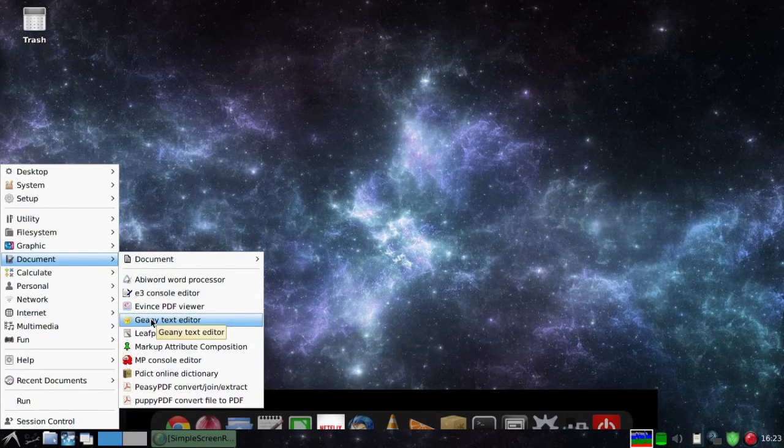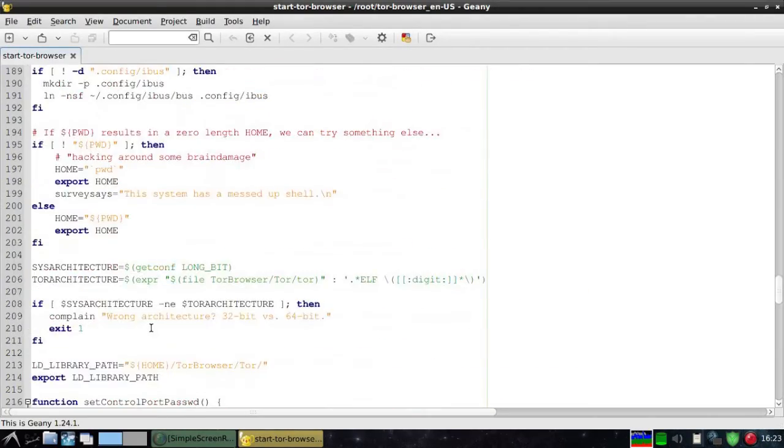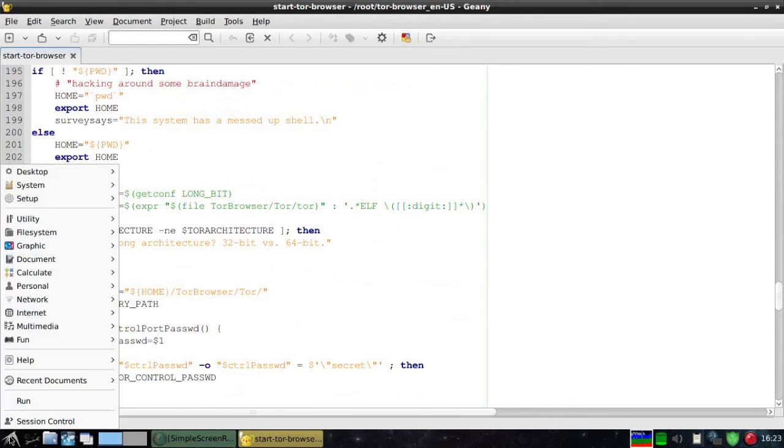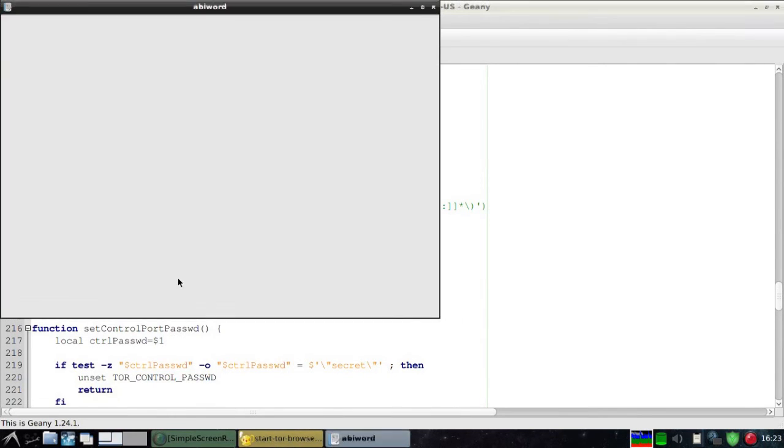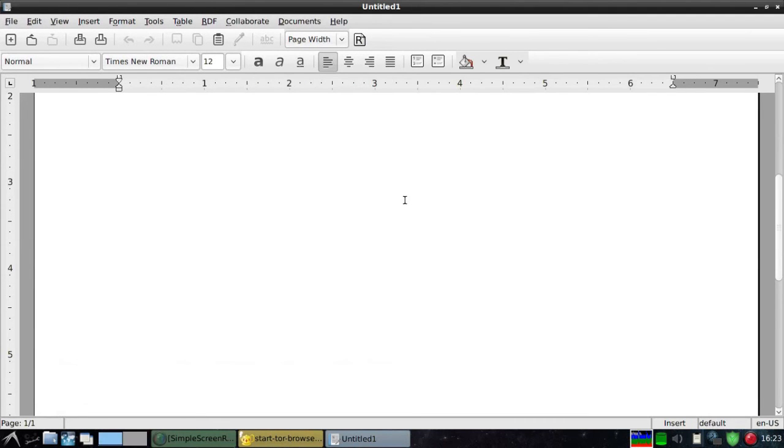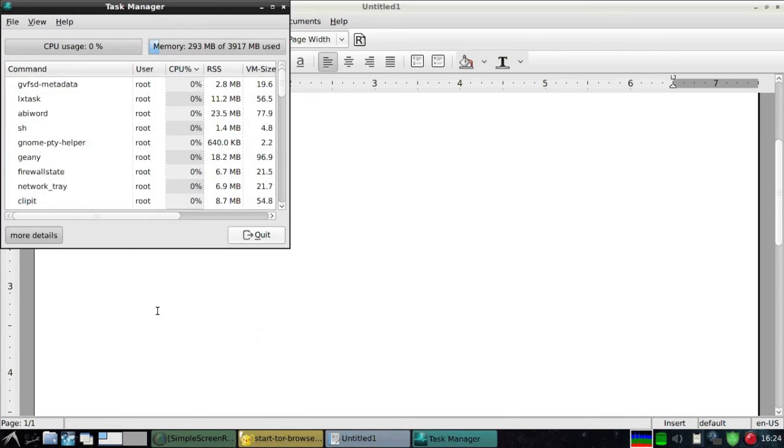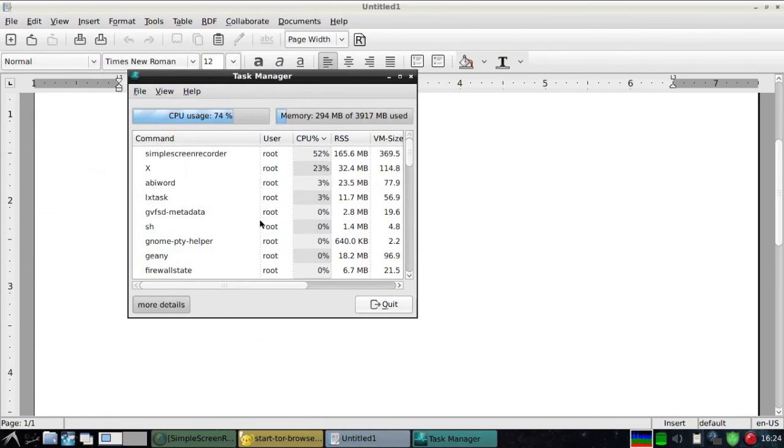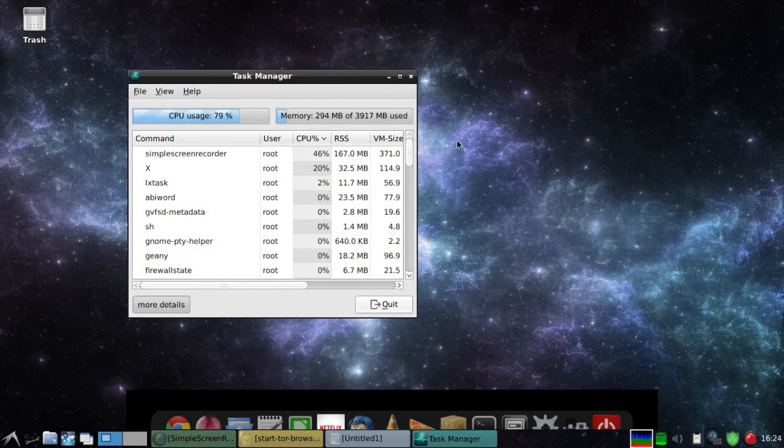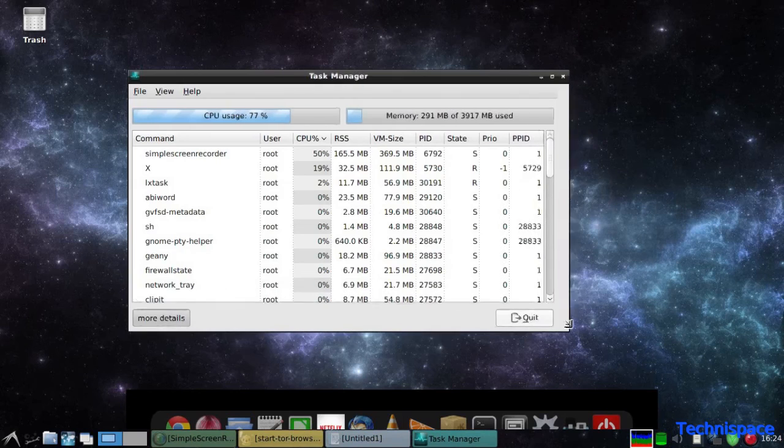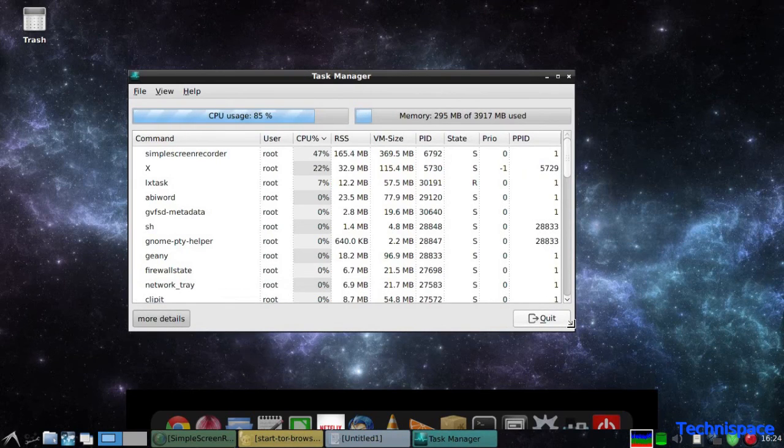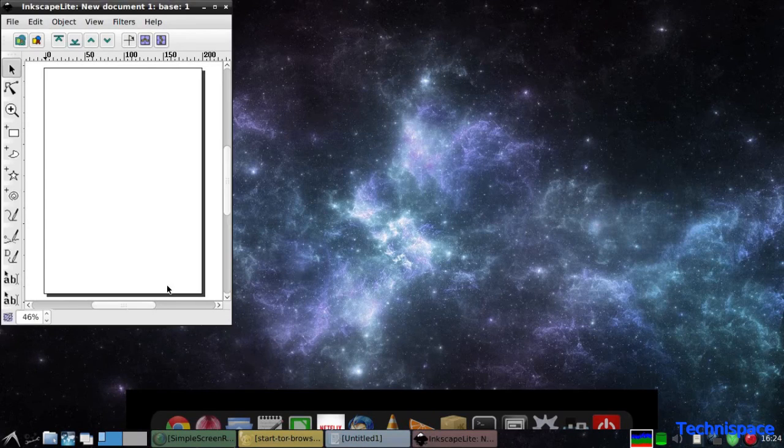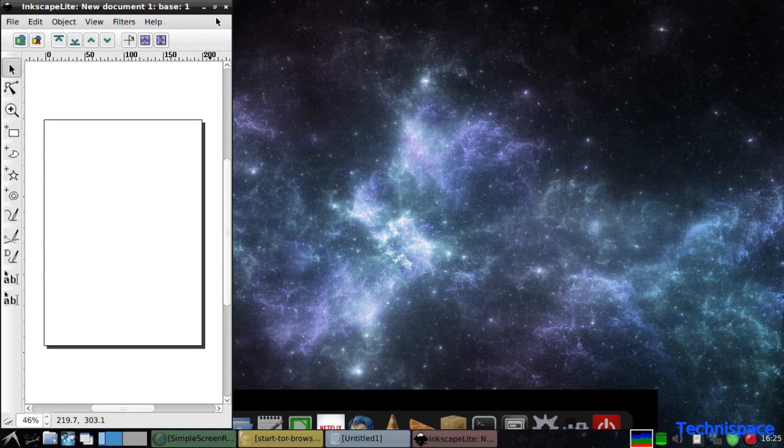Geany Text Editor provides best alternative for Notepad++. You can also use AbiWord Word Processor. Check out the CPU and memory usage using Task Manager. Inkscape Vector Editor is a good alternative for CorelDRAW software.